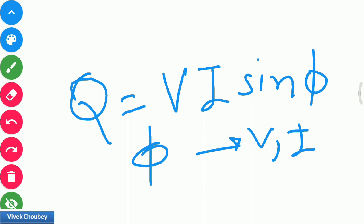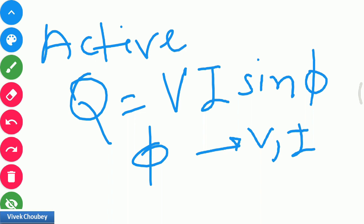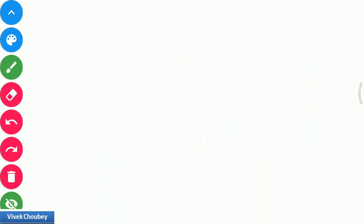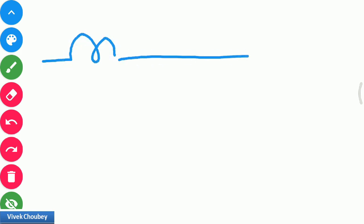By the two-wattmeter method, what we do basically is measure the active power. But we can actually measure reactive power using a wattmeter connection, and today in this video we will see how we can do that. Let me first show you how we measure active power — for active power measurement, let's say this is the current coil of the wattmeter.